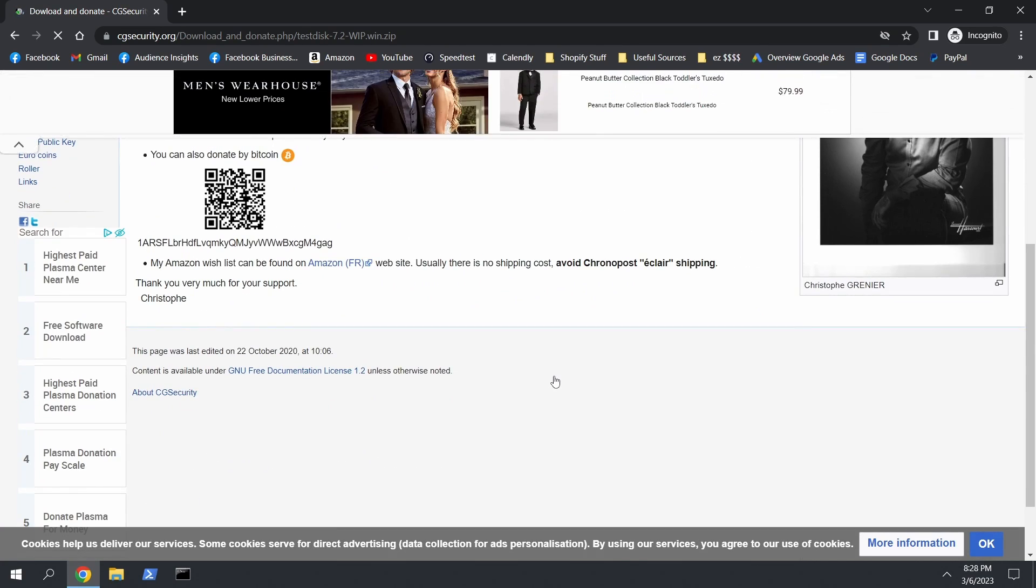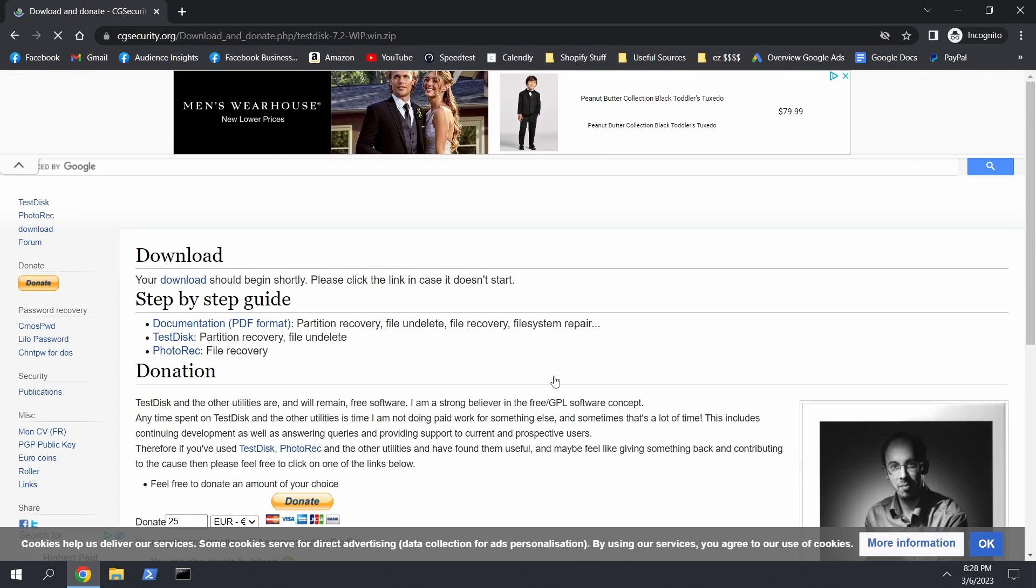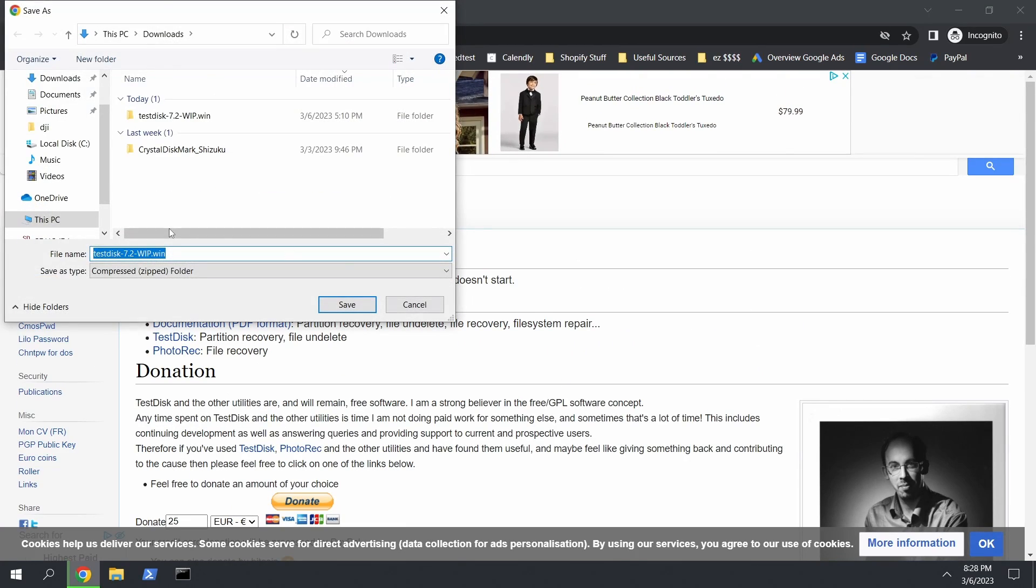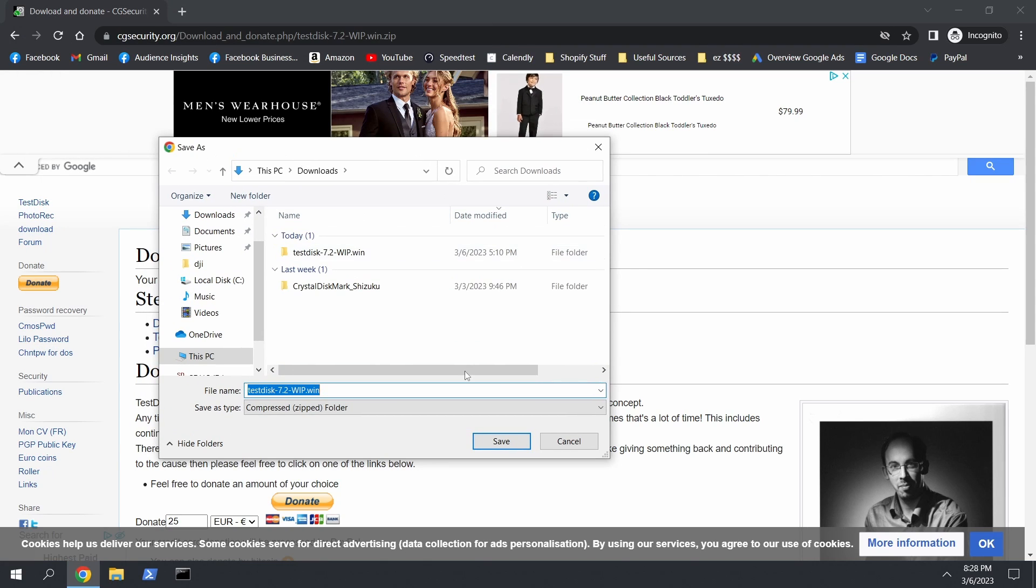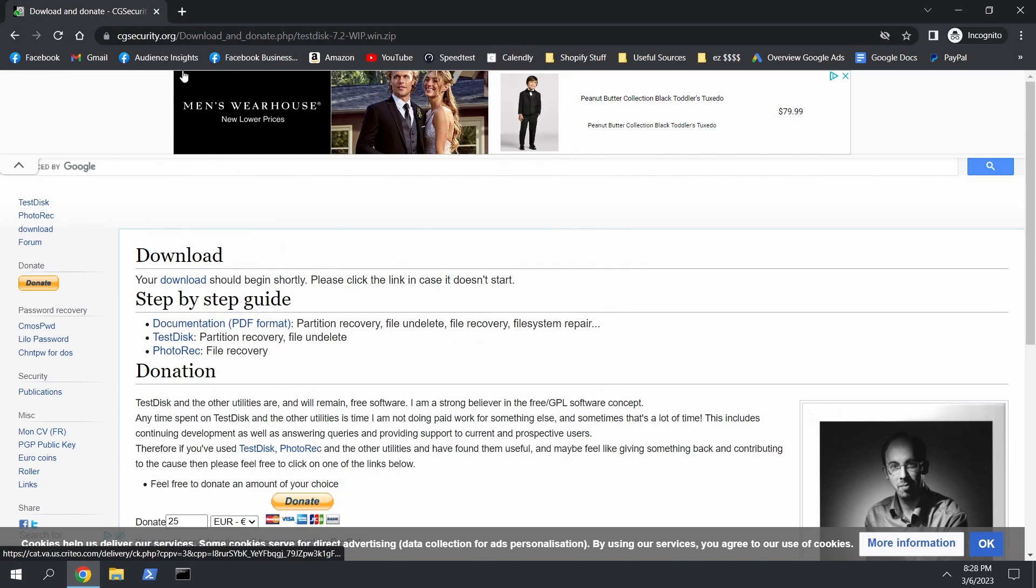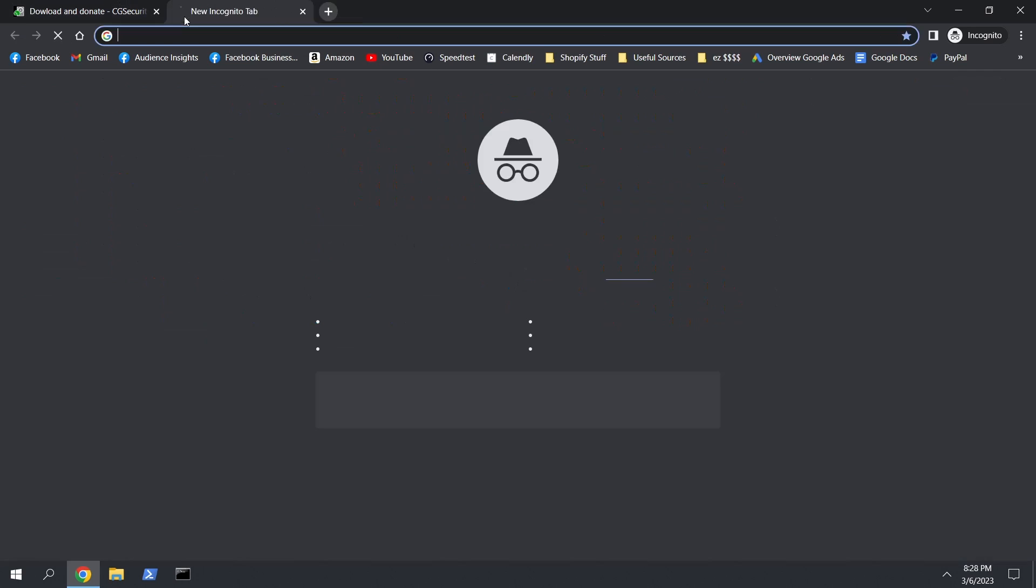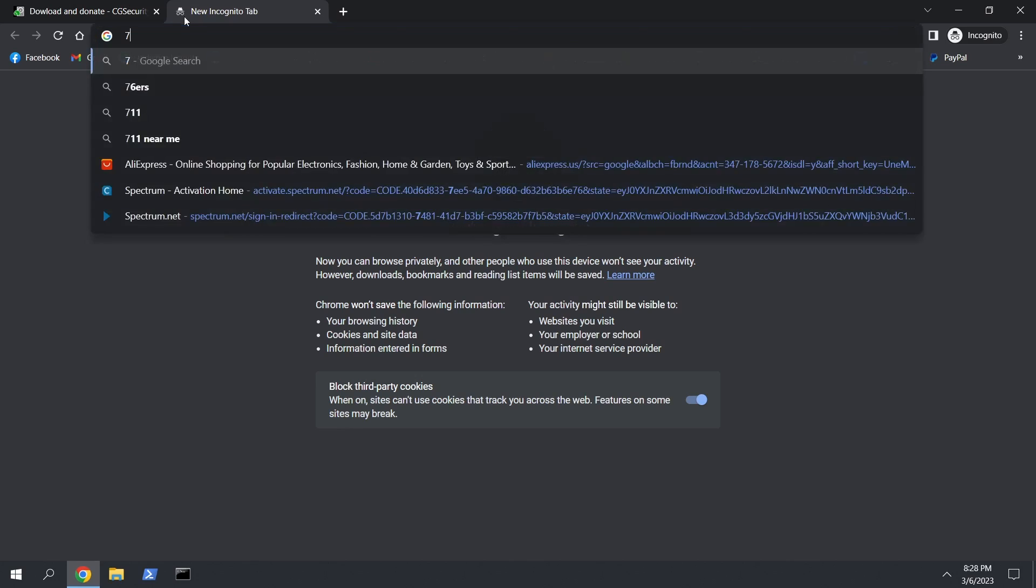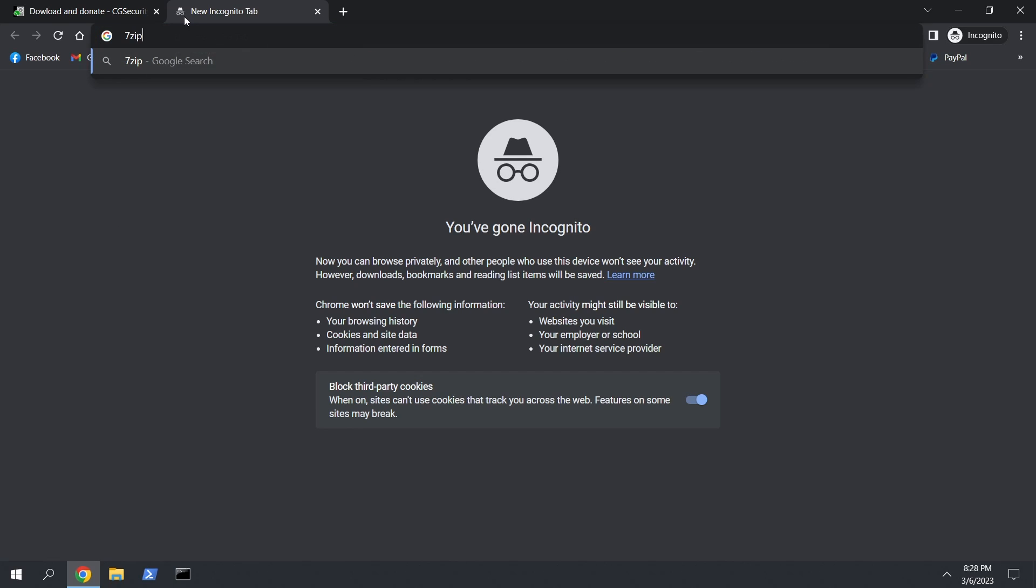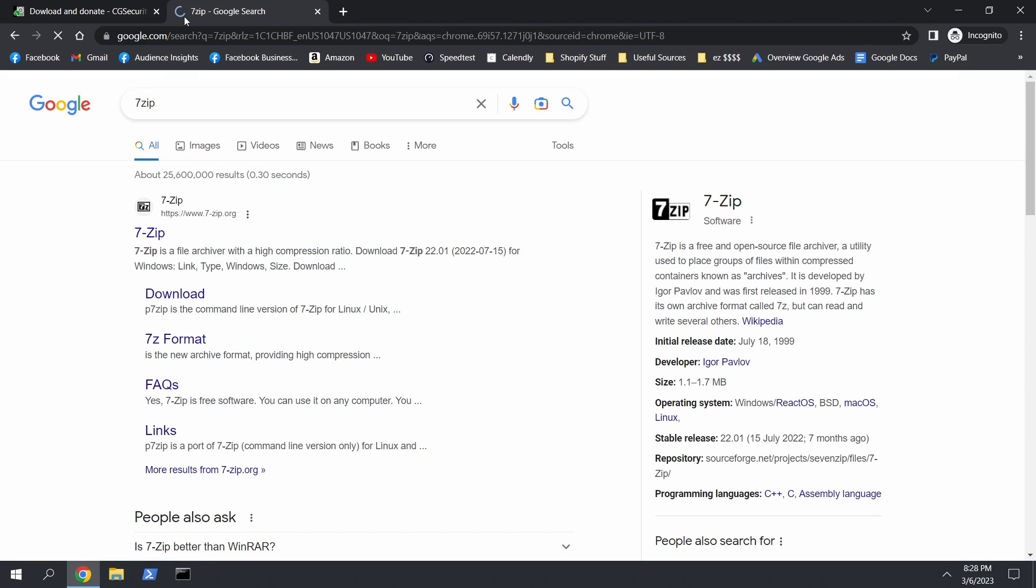And our download should be happening anytime soon. There it is, and you can save it wherever you want. So that's one. 7-Zip, super easy. 7-Zip, enter.